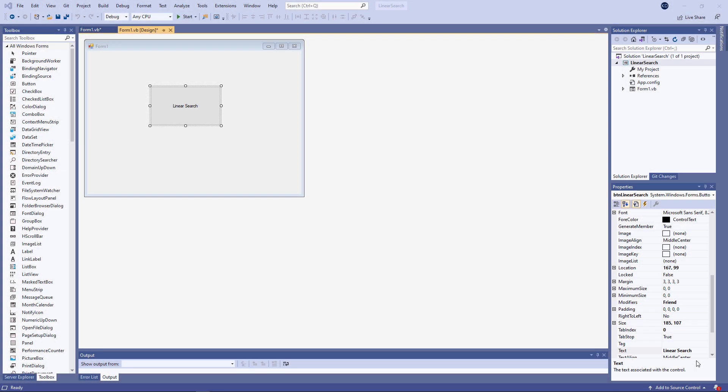In this video I'm going to show you how to implement a linear search. A linear search is one of many standard algorithms that you'll come across as a programmer. The principle of a linear search is to examine a list of items one at a time to see if it contains an item that we're looking for.